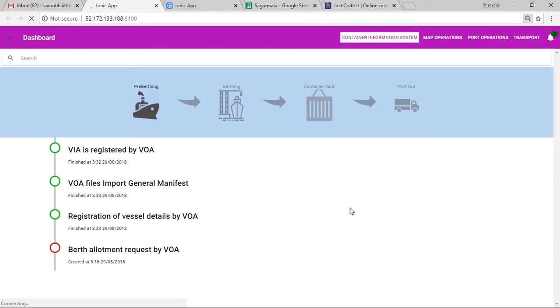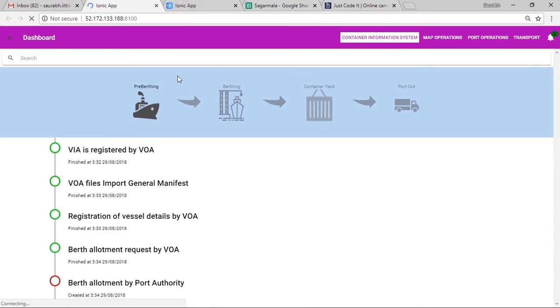It should be noted that another event opens only after all the above four tasks are completed. This makes the overall process more efficient by not allowing authorities to wait unnecessarily.